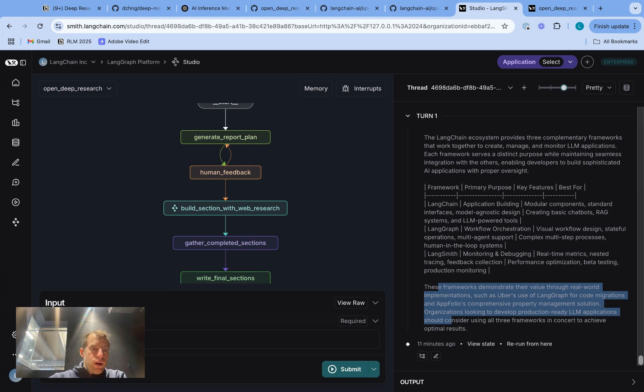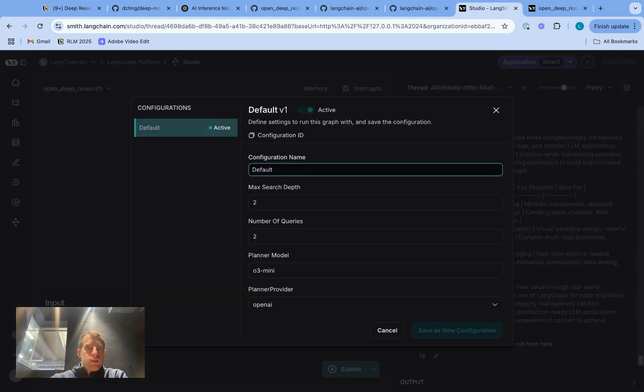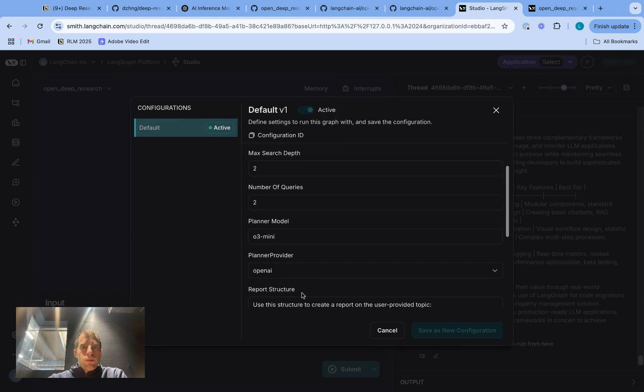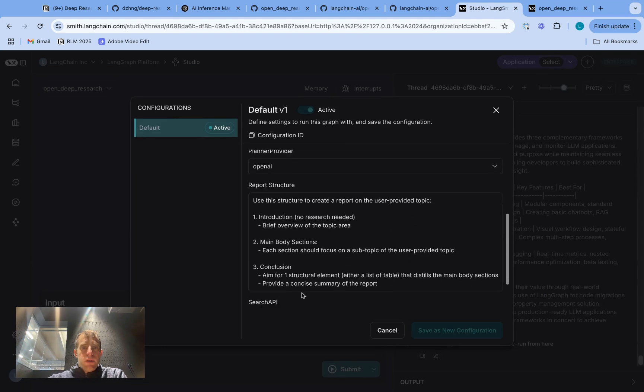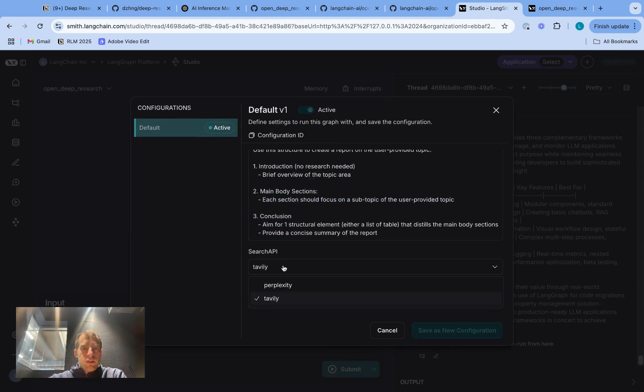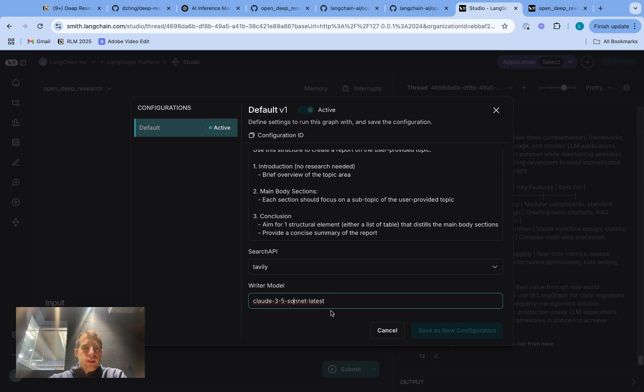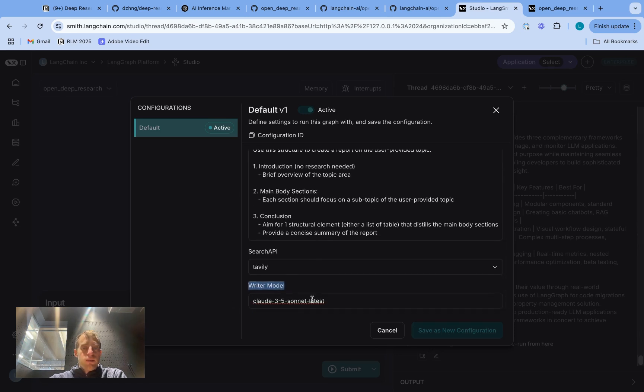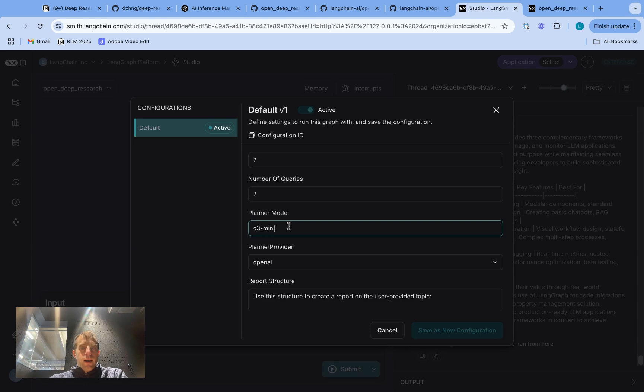So if I go back to studio, I'll just show you where those configurations can be set. That's all right here. So if you open up that tab, you can see I can specify report structure. I can specify my search API, specify the writer model. In this case it's configured for Claude, and I pick 3.5 Sonnet. But of course, you can change this if you'd like.